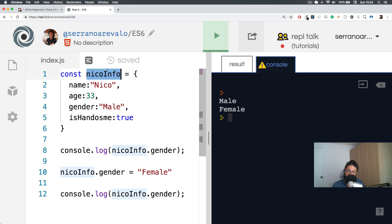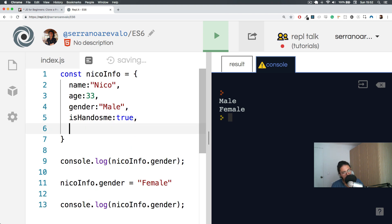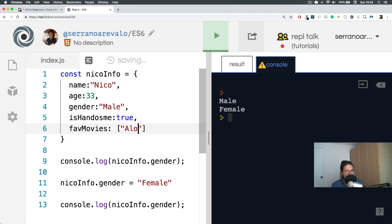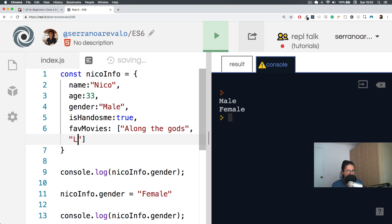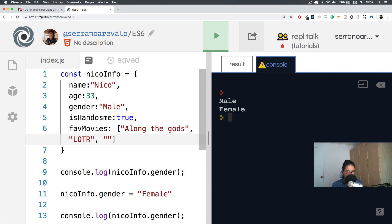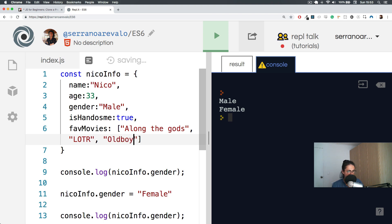Also, I forgot to mention this. You can put favorite movies. I saw a movie yesterday that made me cry, Along the Gods. I think it's a Korean movie. And as you can see here, what I can do is the Lord of the Rings. I can just put an array inside of an object and that is not a problem. Completely okay.